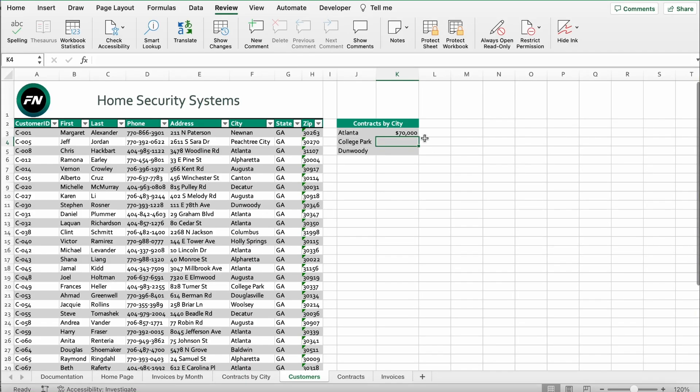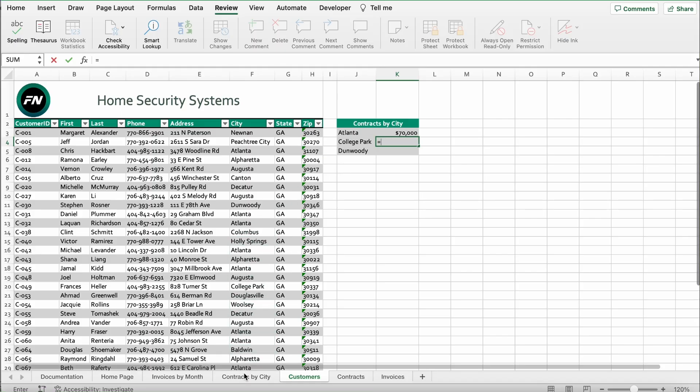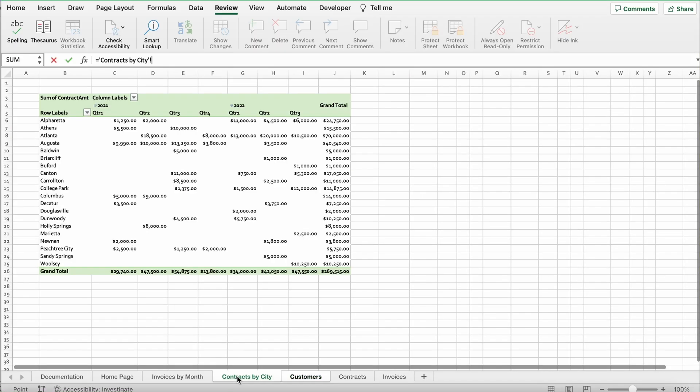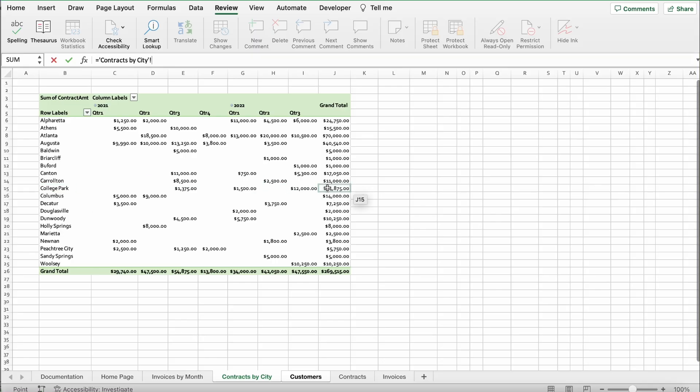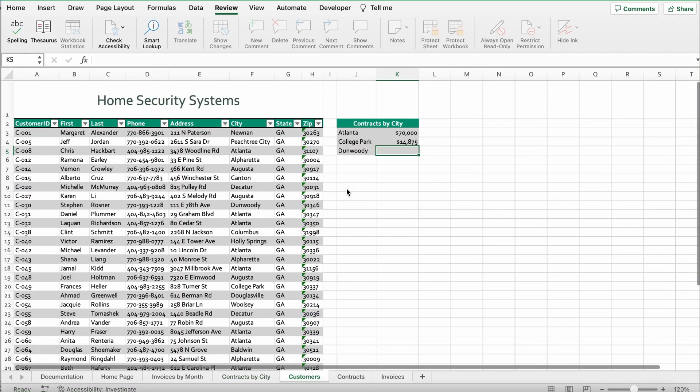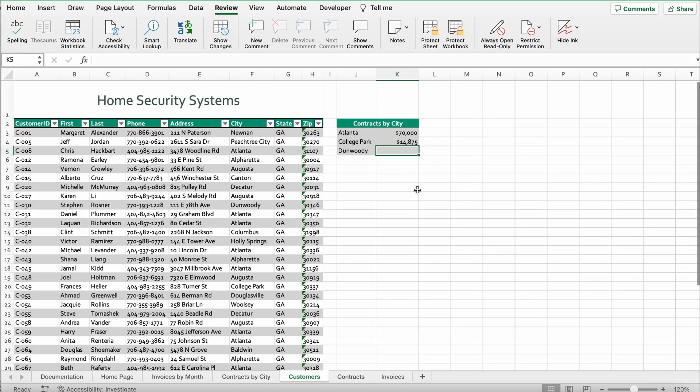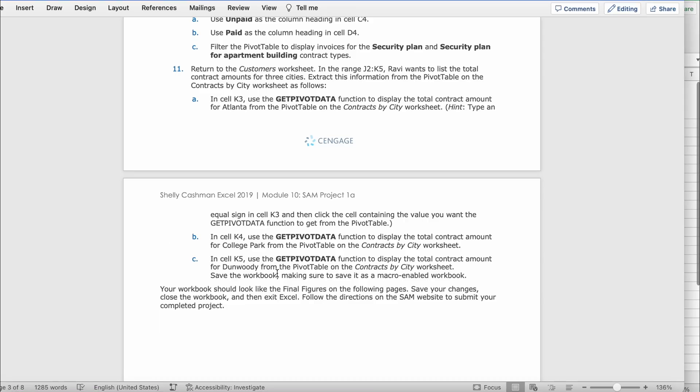You do the same. We're going to click an equal sign, go back to contracts by city. We're going to find College Park all the way to College Park B15 right here. You're going to click on it and you're going to click enter or return and boom, 14,875. Then it says in cell K5, use the GETPIVOTDATA function to display the total contracts amount from Dunwoody from the pivot table on the contracts by city worksheet. Save the workbook. Make sure to save it as a macro enabled workbook.